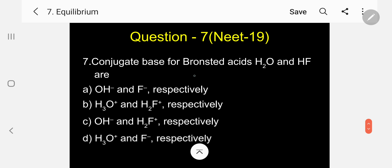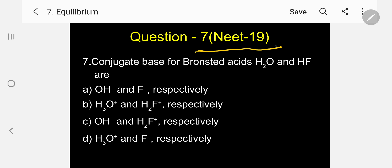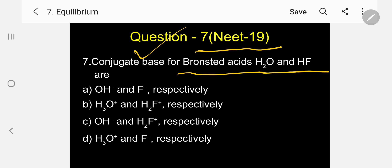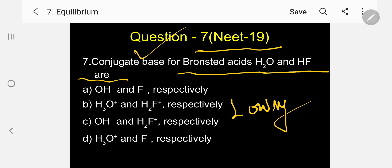Question number seven, asked in NEET 2019: The conjugate base for Bronsted acids H₂O and HF are? Options: A) OH⁻ and F⁻ respectively; B) H₃O⁺ and H₂F⁺ respectively; C) OH⁻ and H₂F⁺ respectively; D) H₃O⁺ and F⁻ respectively. This is under Lowry and Bronsted Theory.